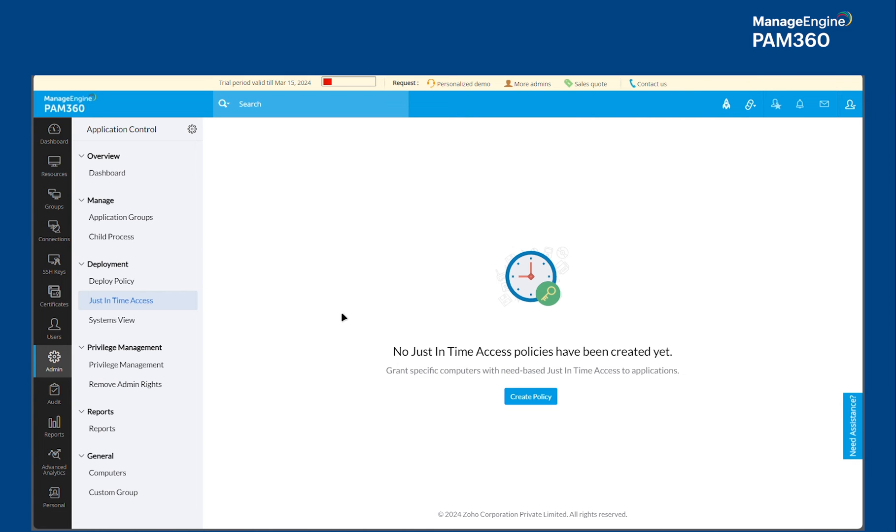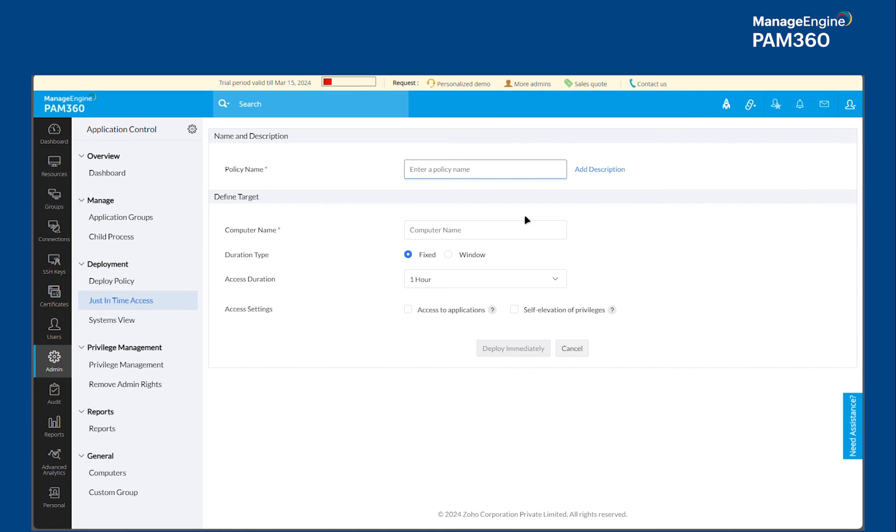But in that case, the entire session runs as a privileged account user. But with Application Control Plus integration, you can configure this just-in-time access truly for application. Say for example, you would like to allow Microsoft SQL Studio to run as a database administrator privileged access only from 9am to 3pm. You could configure a policy accordingly and deploy it to the target machine.